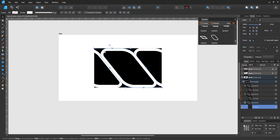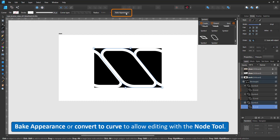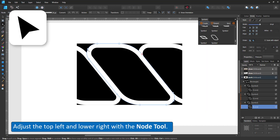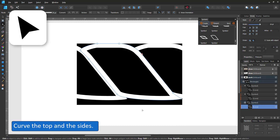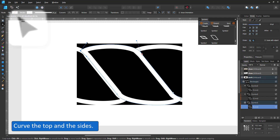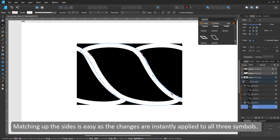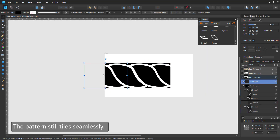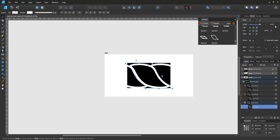I select the curve inside the symbol and convert it to curves by using the bake appearance — you can also use the convert to curve. That way I can modify it with the node tool. Changing one curve will change the curves in all three symbols. Thanks to the positioning and the use of symbols, the pattern will still tile seamlessly as we have half a symbol, a full symbol, and another half of a symbol.